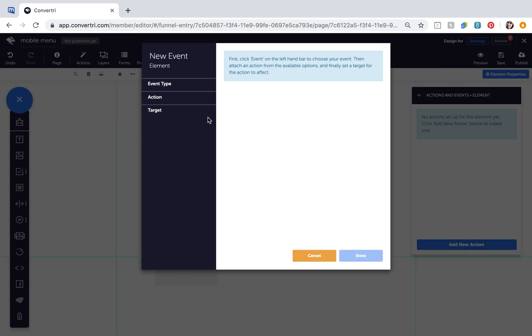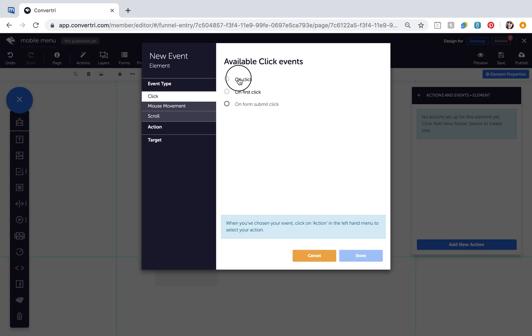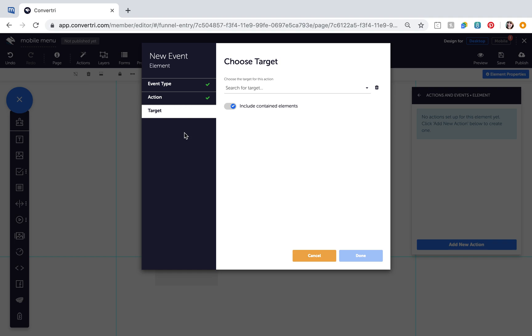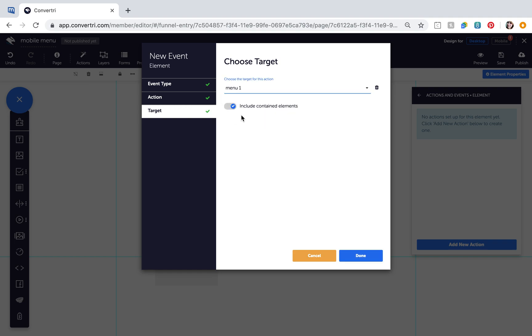Configure the action as follows. Event Type OnClick, Action Hide, Target Menu1, and make sure you switch on Include Contained Elements. Click Done.